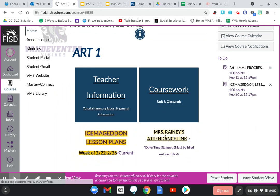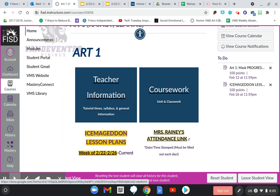And then right here to the right: Mrs. Rainey's attendance link. This is your attendance link. It's date and time stamped, which means it records the date and the time that you sign it and fill out that Google form. It must be filled out each day for attendance. Monday and Wednesday are 1st, 3rd, 5th, and 7th period.